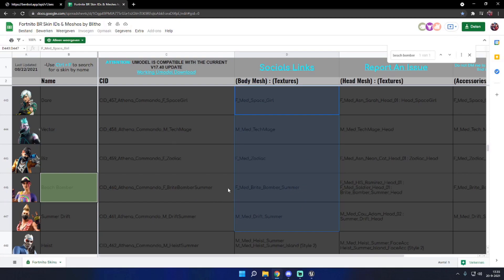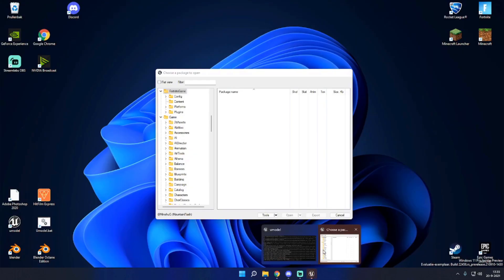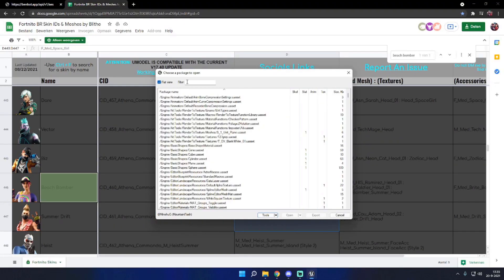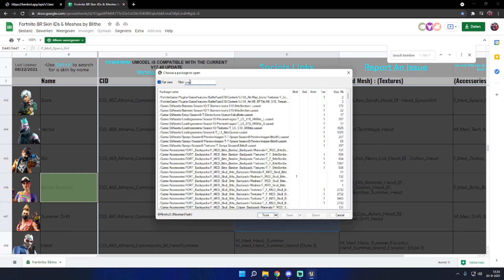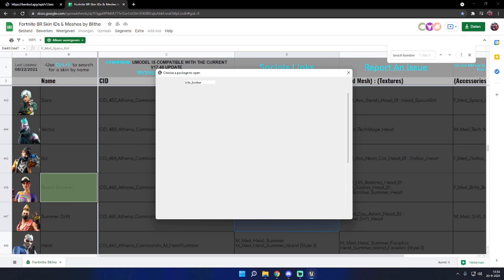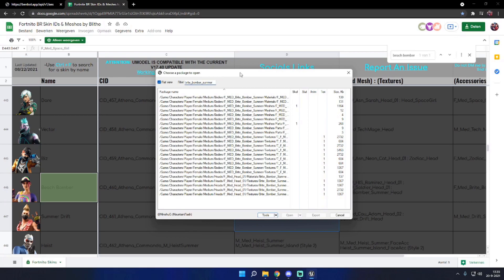If you don't have any underscores or whatever, you could not find the stuff you need. So you want to press flat view and just type the file name of the skin you want to import into the filter — in my case it's bright underscore bomber underscore summer. Everything with that file name will appear here. Just press scale — this will filter all meshes that have a skeleton to appear first in the list.